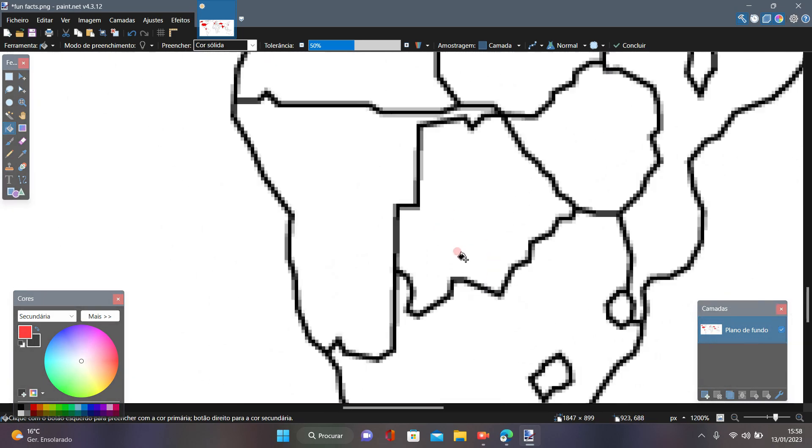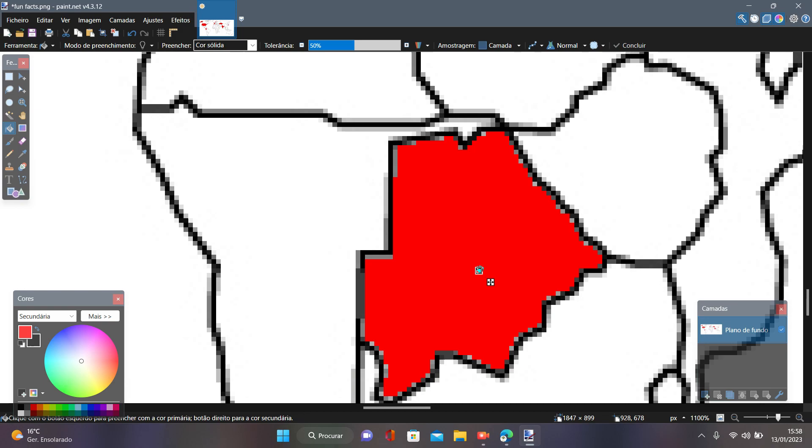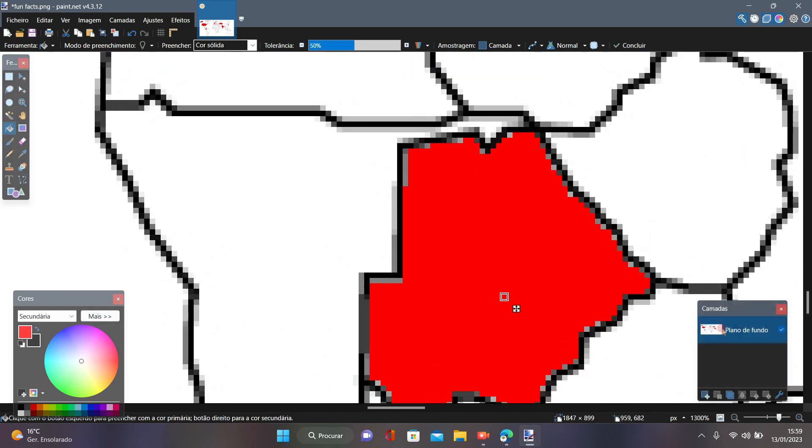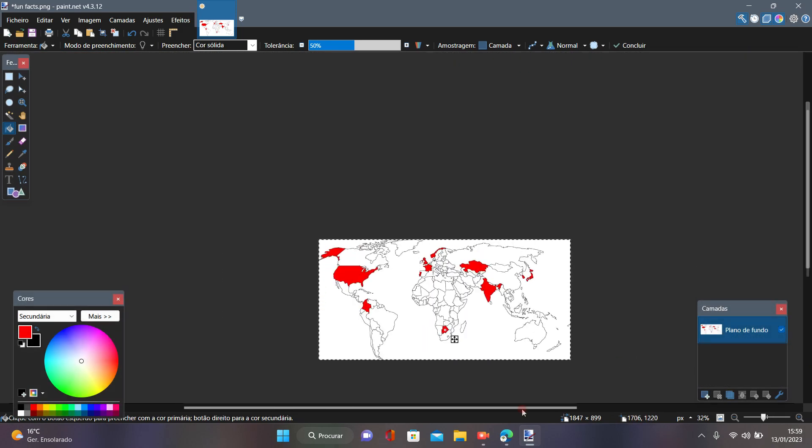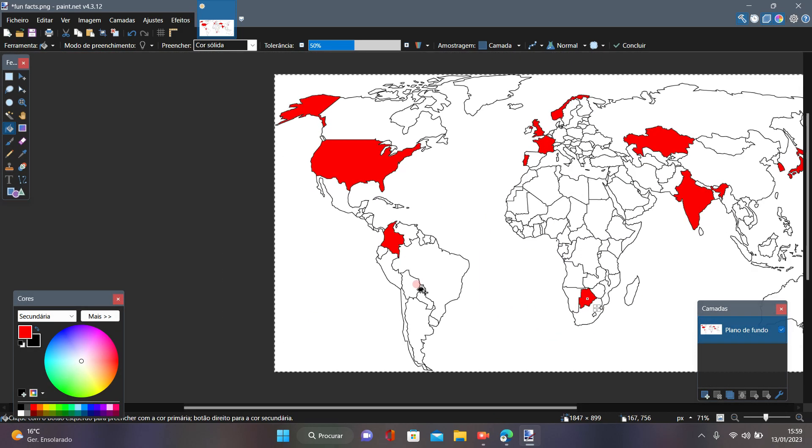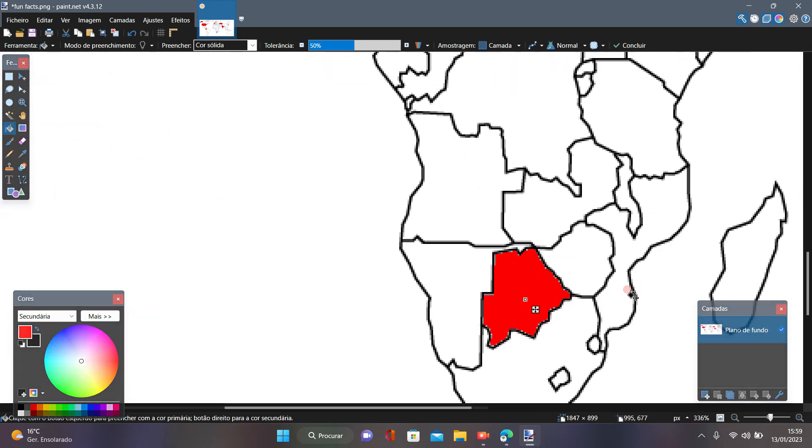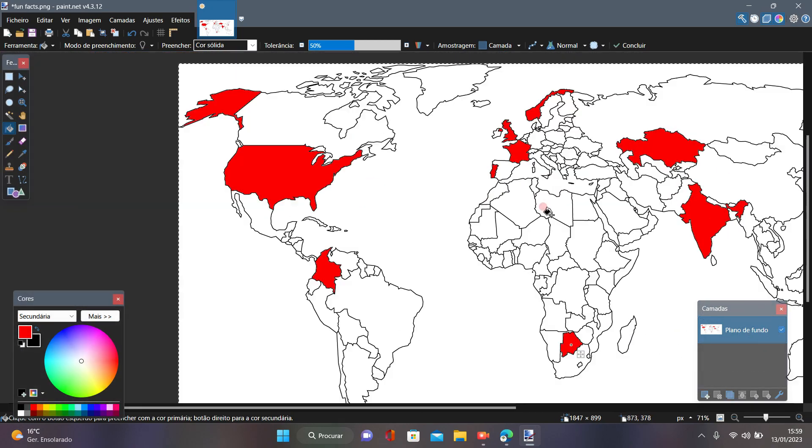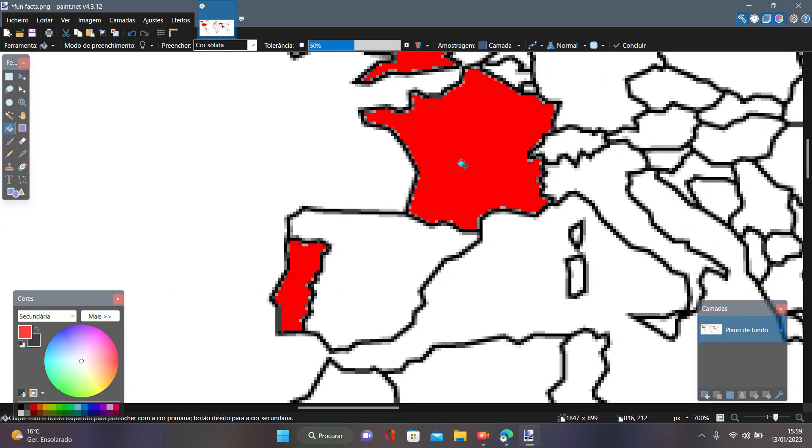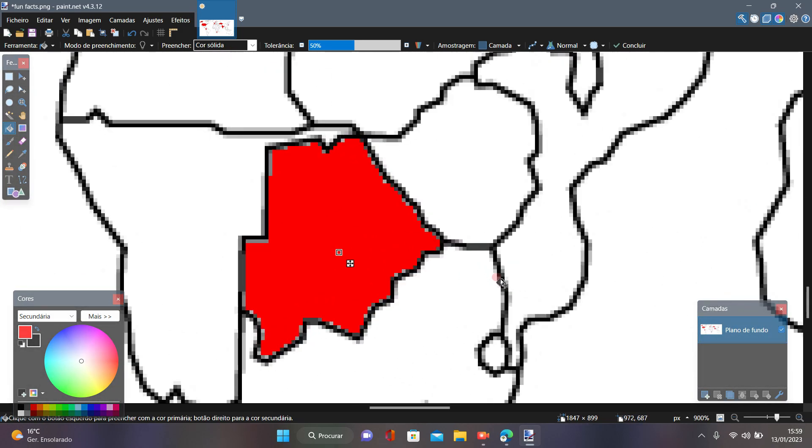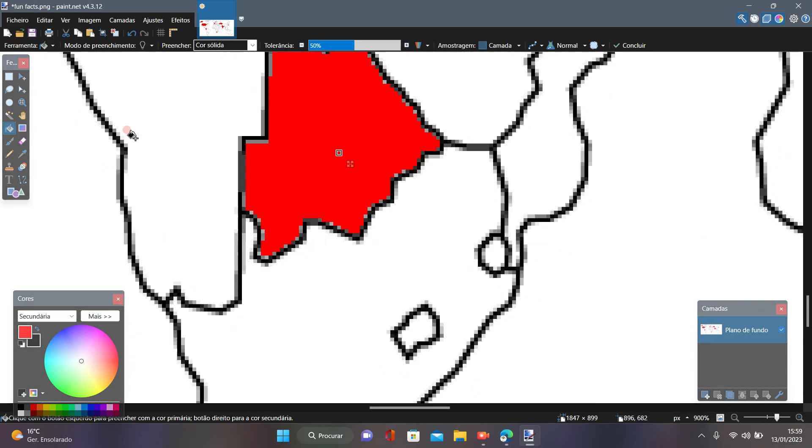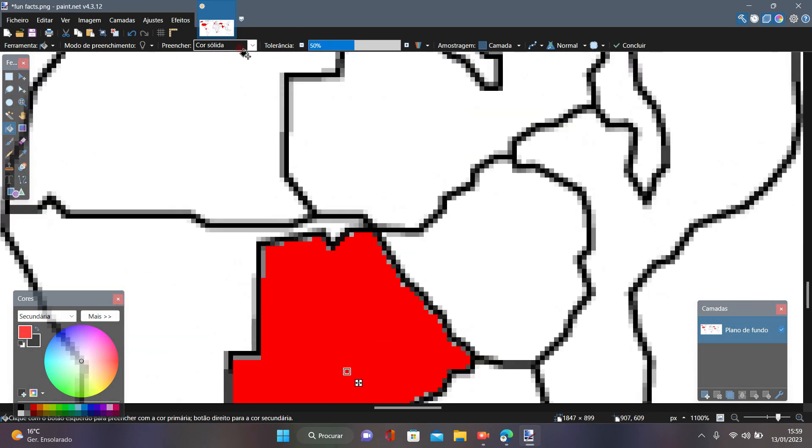Botswana. Here may not look like a very big or influential country. I mean it is a big country, it's bigger than France, but it's not very influential, or is it? Well, it's actually one of the biggest exporters and producers of diamonds.